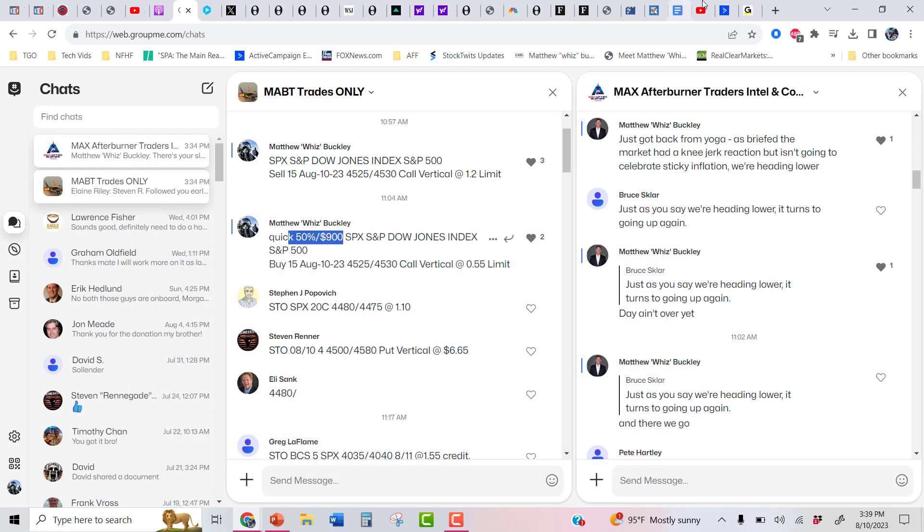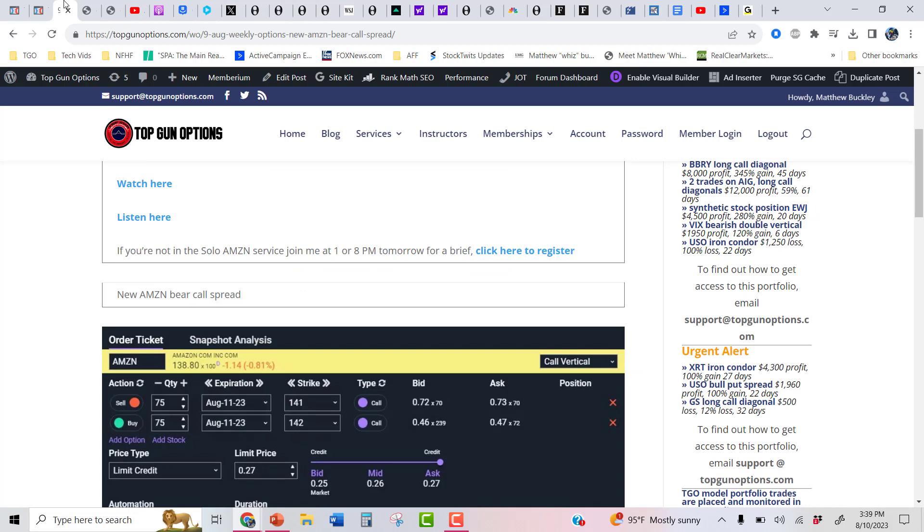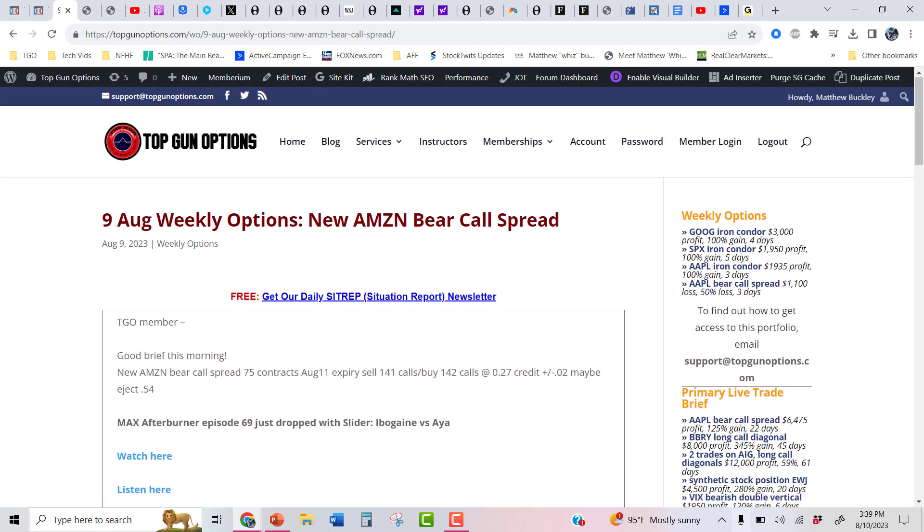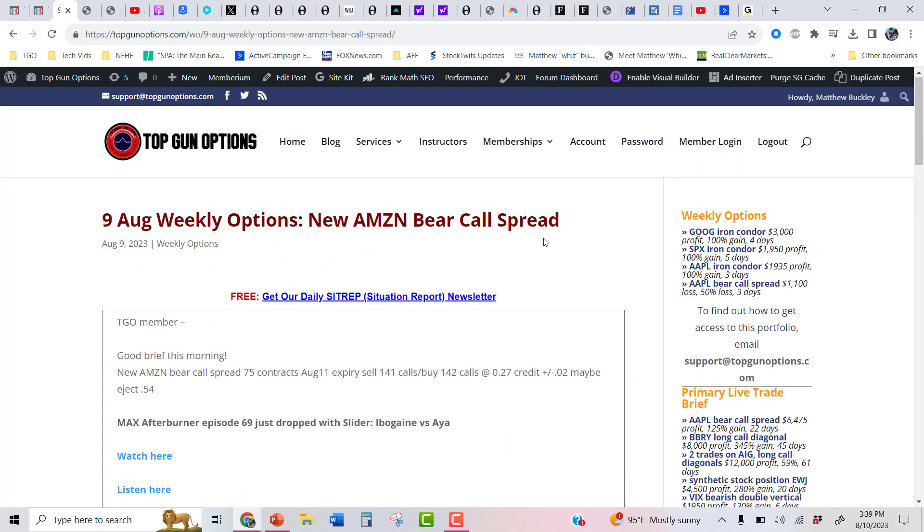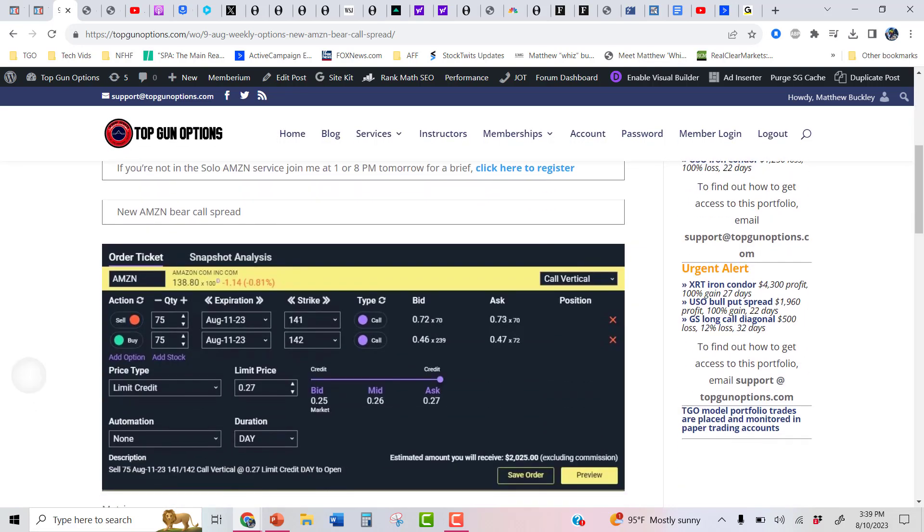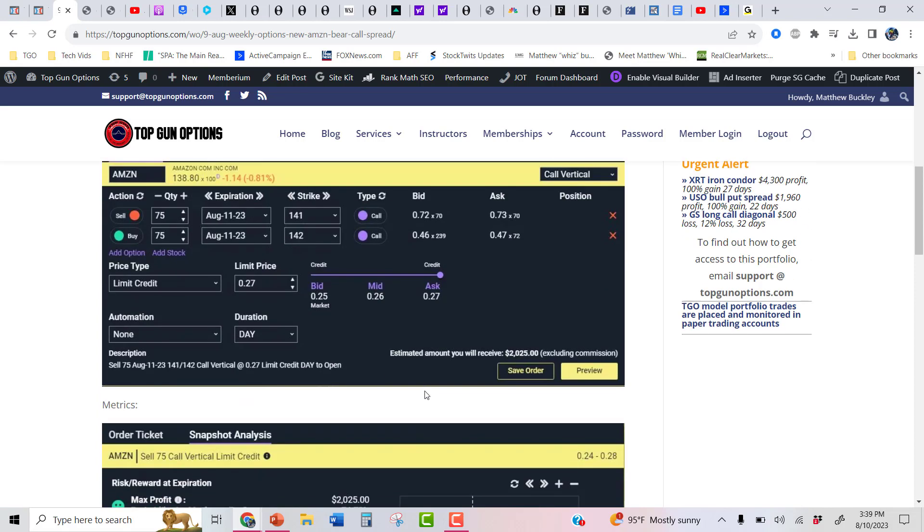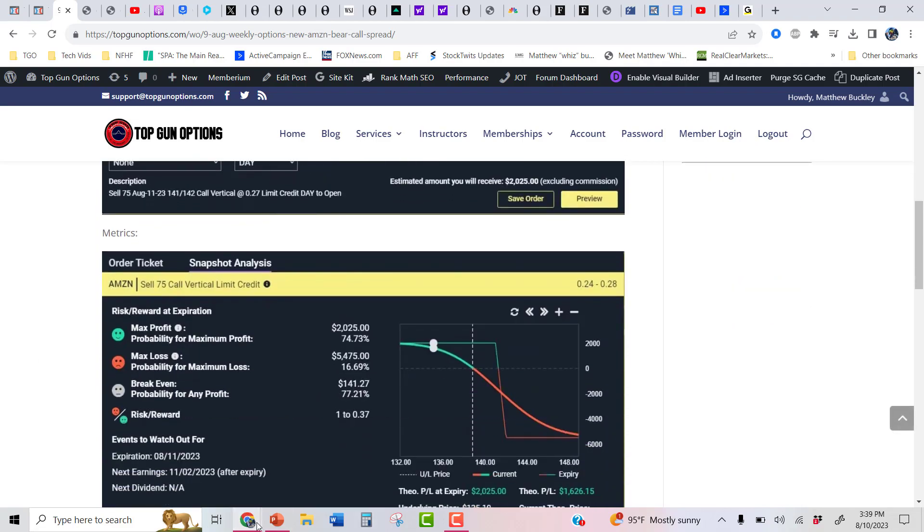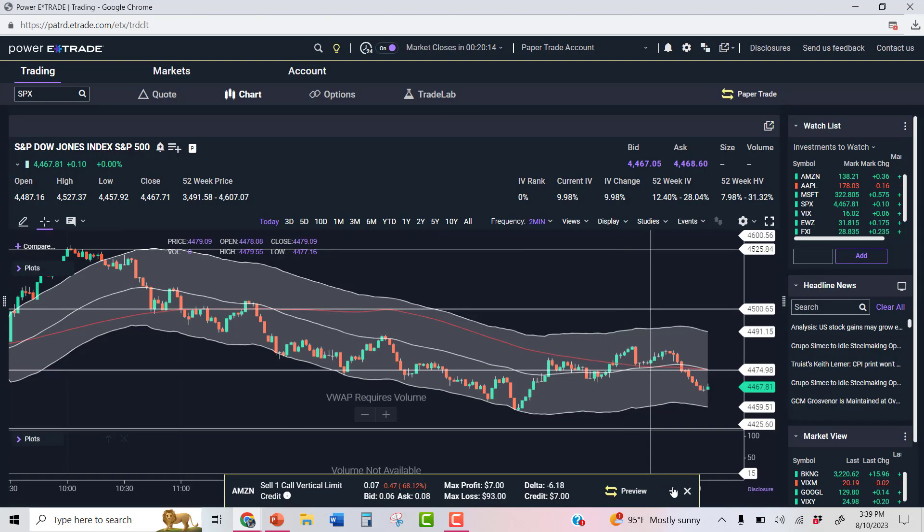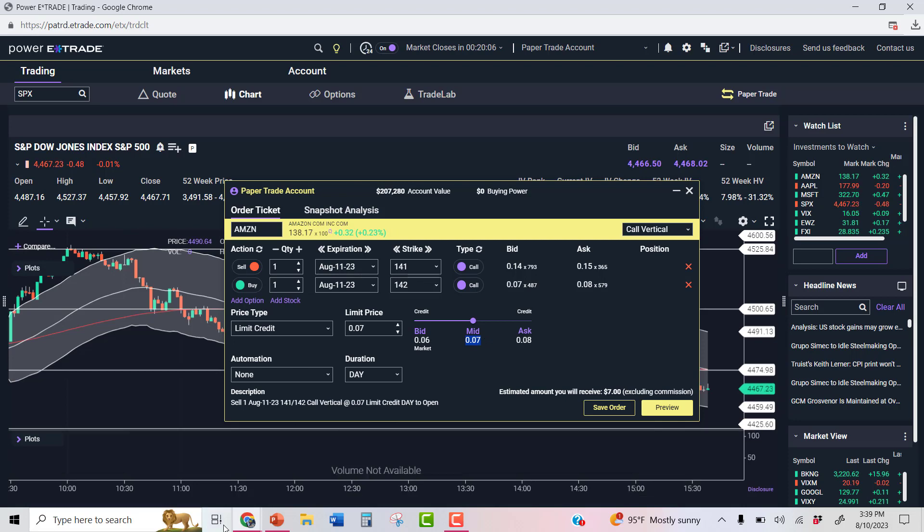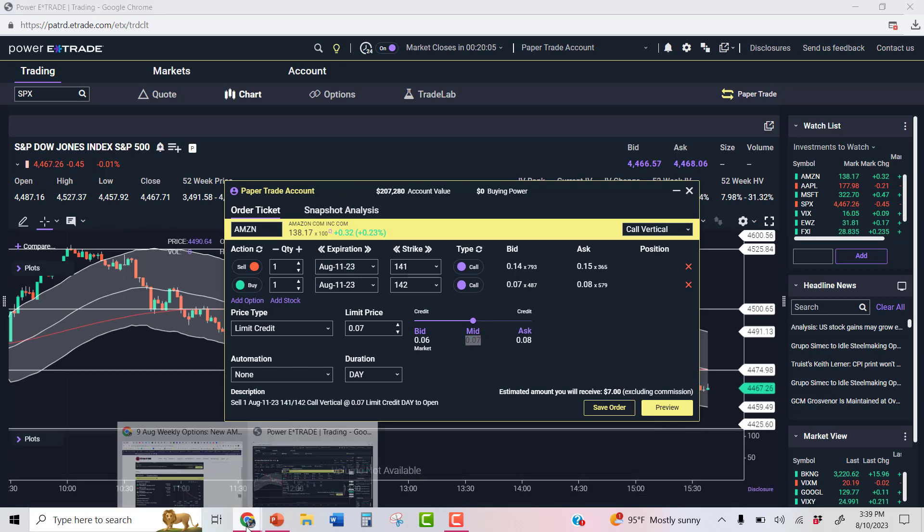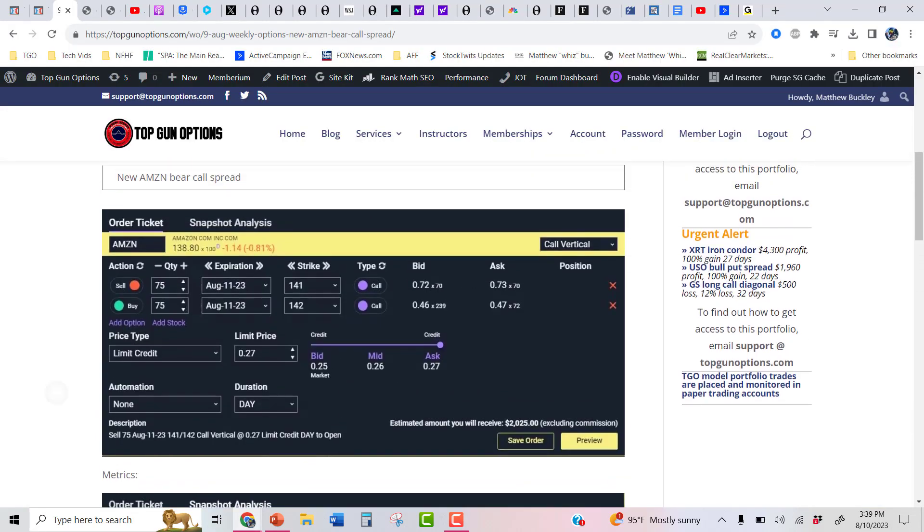Speaking of absolutely awesome, yesterday, we did a weekly options trade right here. Yesterday, 9 August, we did a bear call spread on Amazon. I said the air is going to come out of Amazon by Friday, and we did a bear call spread. The $141, $142 bear call spread, I think we got filled at around $0.27 or $0.26. Take a look at that trade right now. Let's bring it up. That trade is at $0.07. That's $1,500 in a day, essentially 24 hours on this Amazon trade. Isn't that awesome?